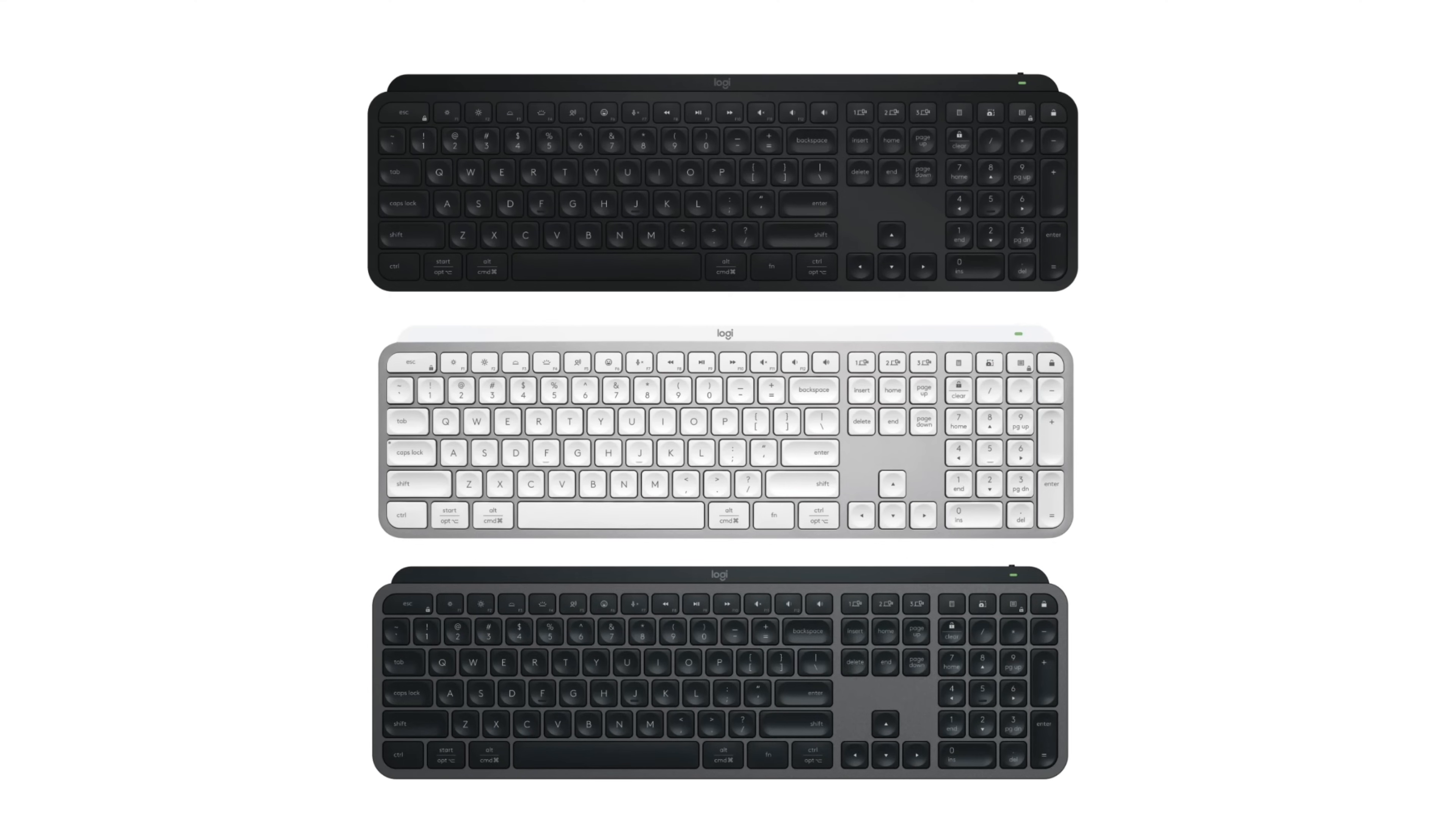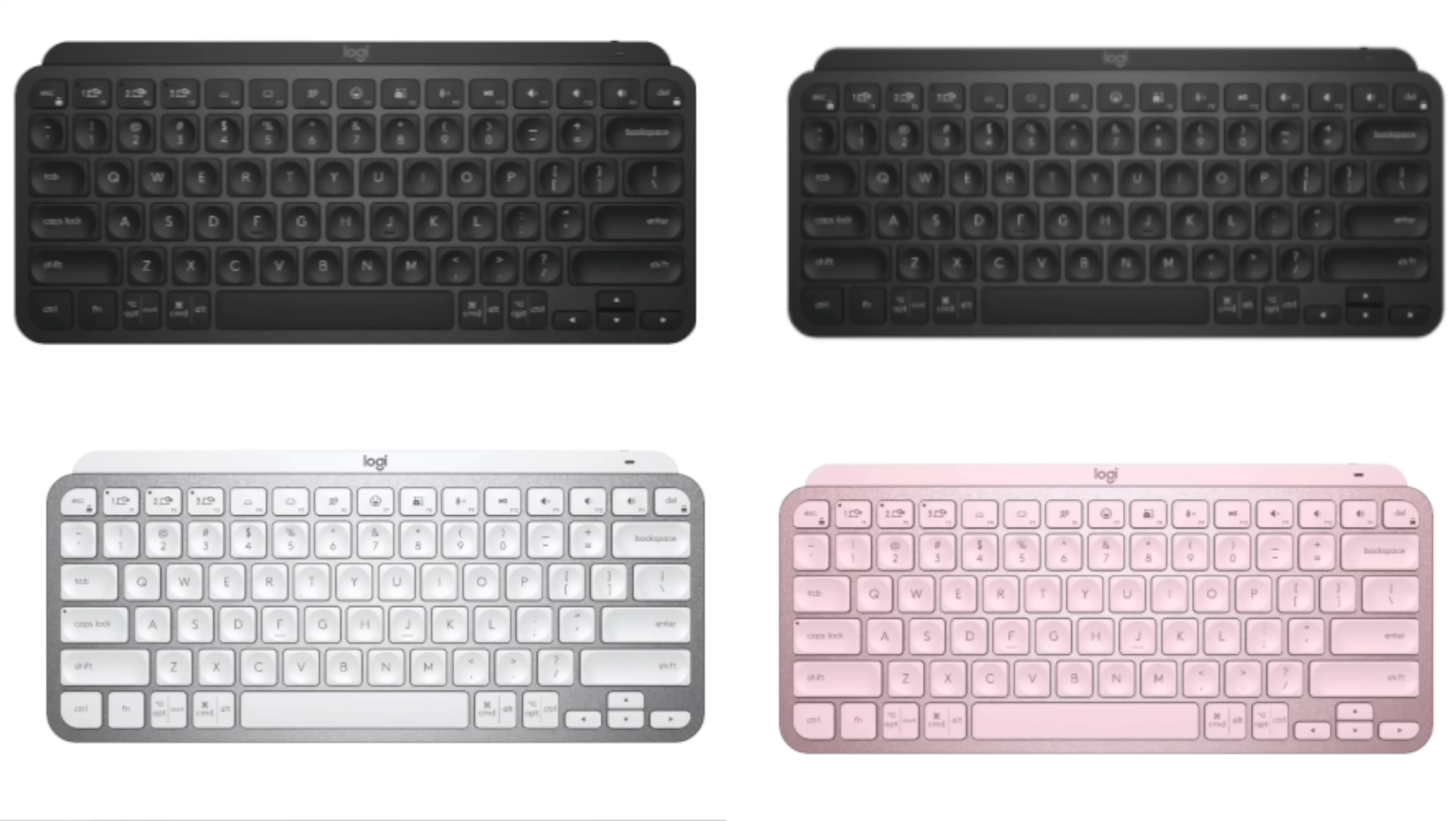The MX Keys S is available in graphite, silver, and black, and the MX Keys Mini is available in black, graphite, silver, and rose, so you do get more color options with the Mini as well.